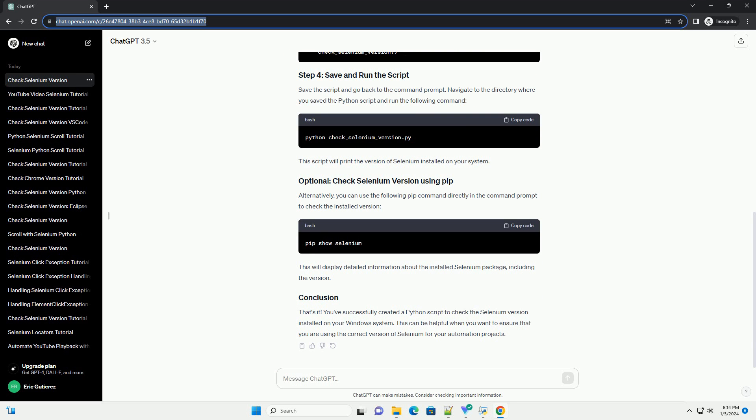Alternatively, you can use the following PIP command directly in the command prompt to check the installed version. This will display detailed information about the installed Selenium package, including the version.